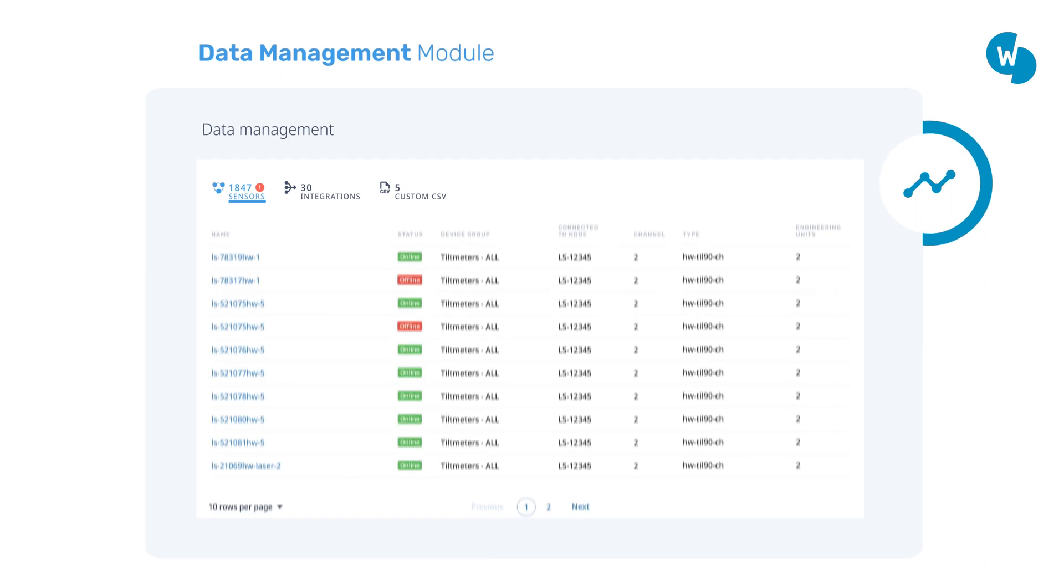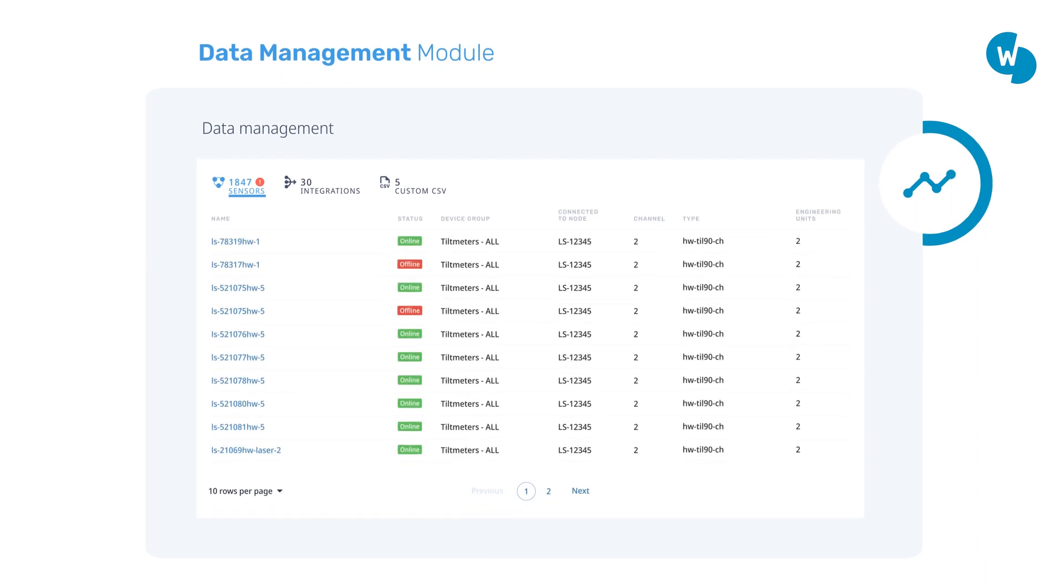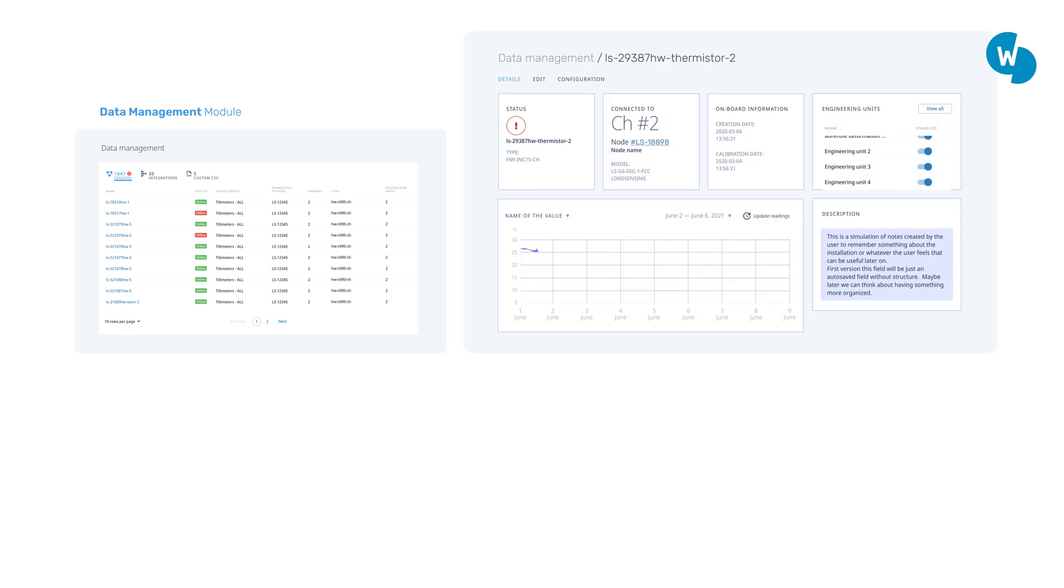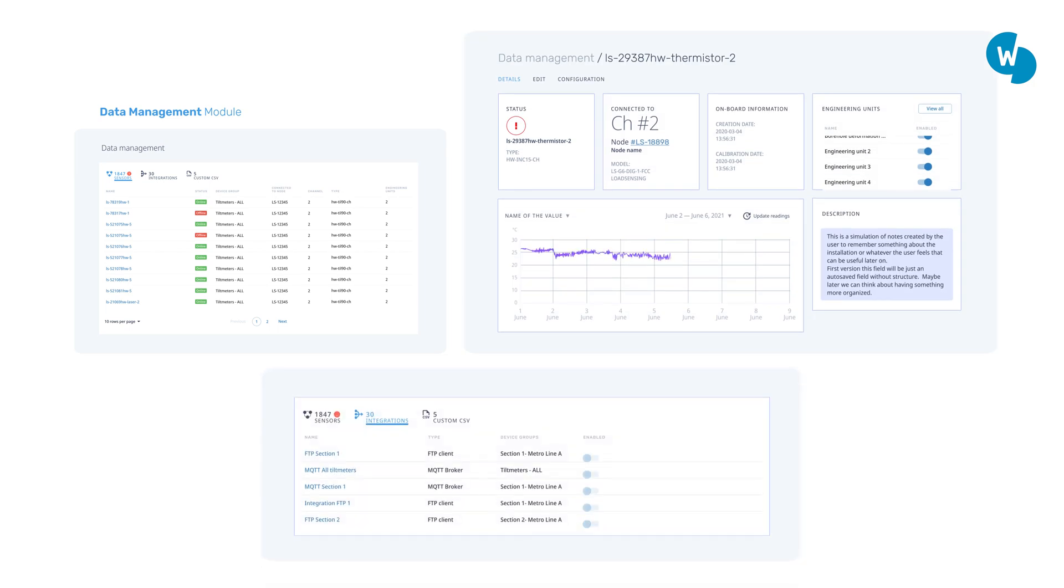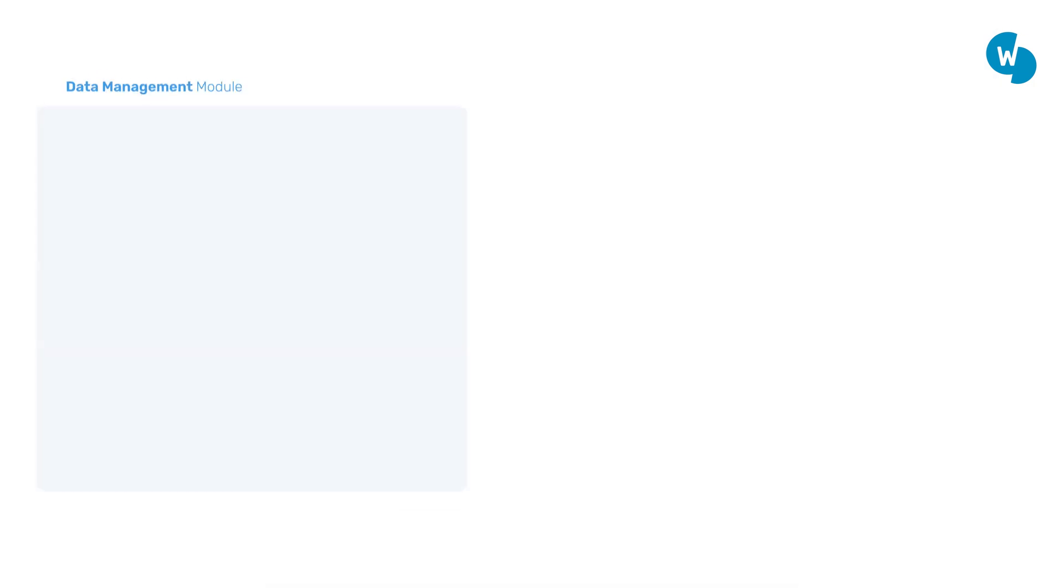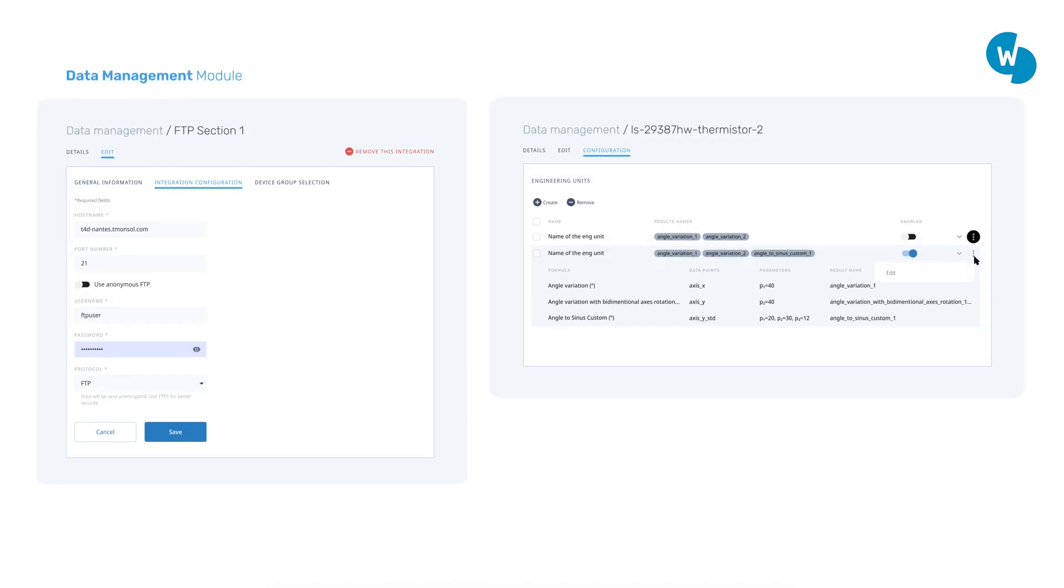The data management module on CMT gives you a dedicated user interface to manage all data processing related tasks, configure engineering units for your sensor data, and easily connect it to your information systems using standard file transfer protocols.